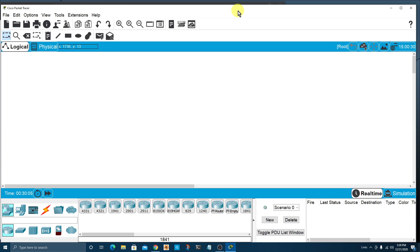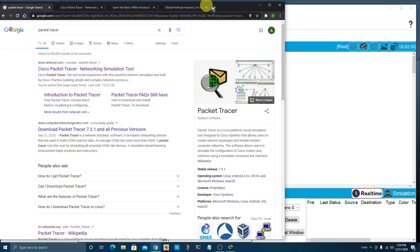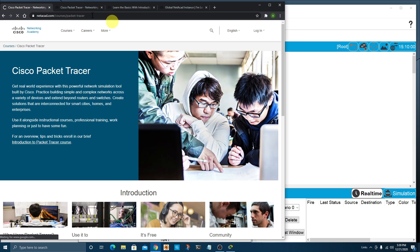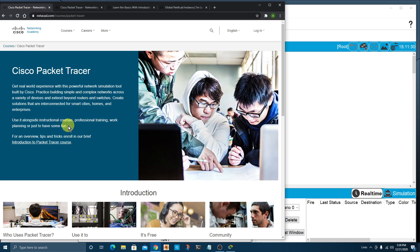I already have Packet Tracer installed, so your first step is going to be to go to Google and search for Packet Tracer. You'll want to look for the netacad.com link. Netacad.com is Cisco's Networking Academy site. Click that link and you'll be brought to the Cisco Packet Tracer page.